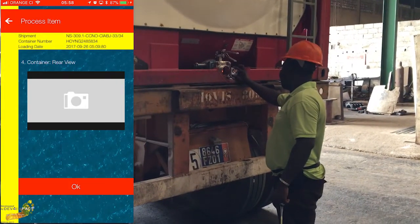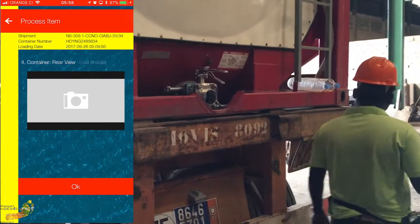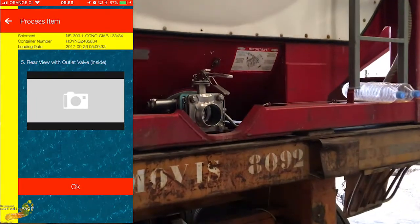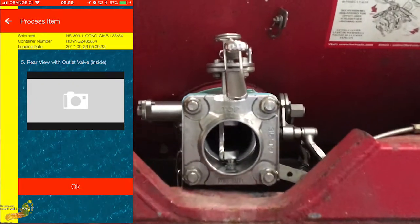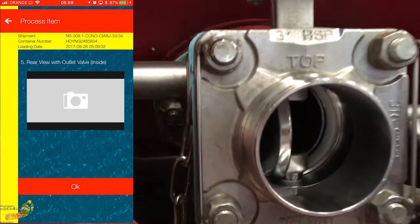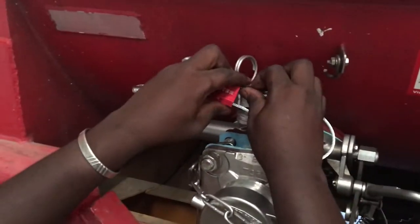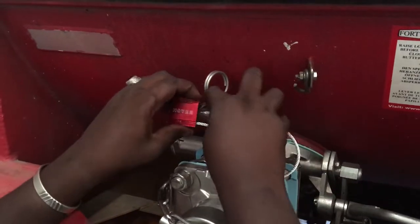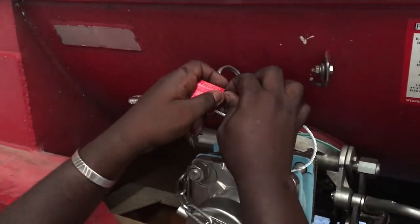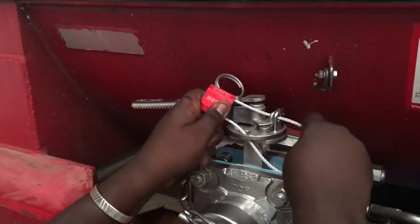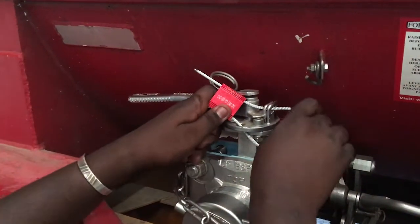Take a photo of the rear view tank outlet. Verify the cleanliness of the inside bottom at the tank outlet, taking a photo at the outlet very close up. Confirm the placing of the seal and enter the seal number of the outlet.